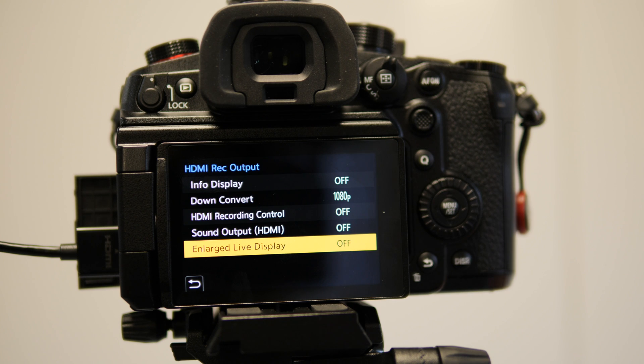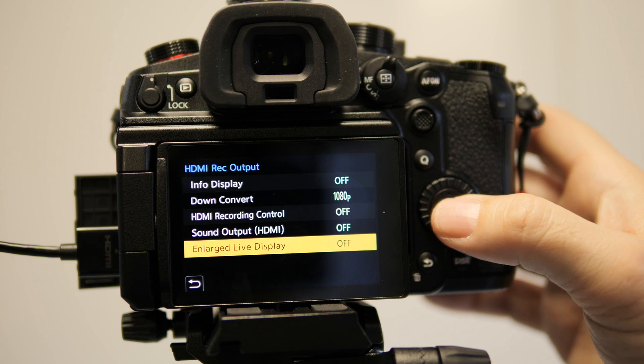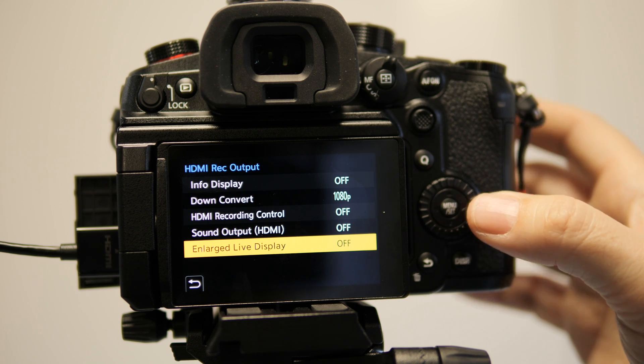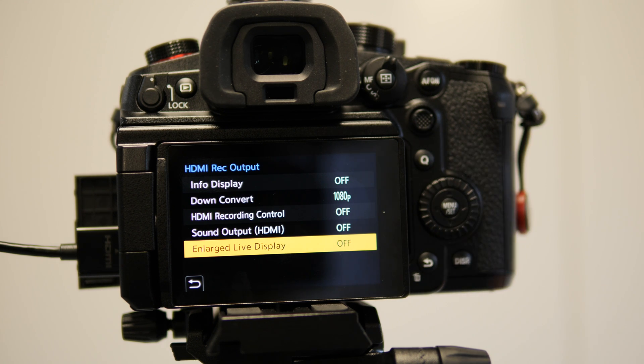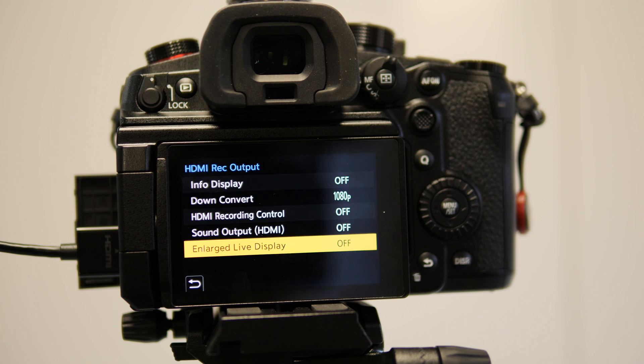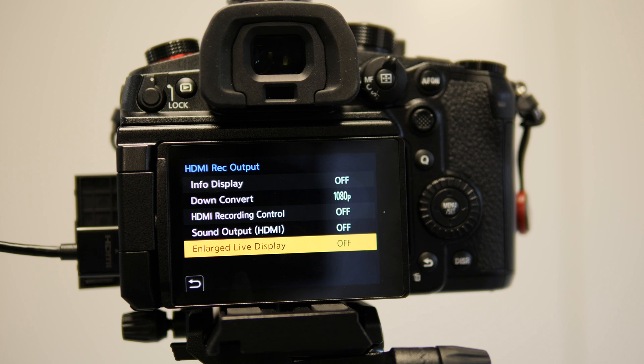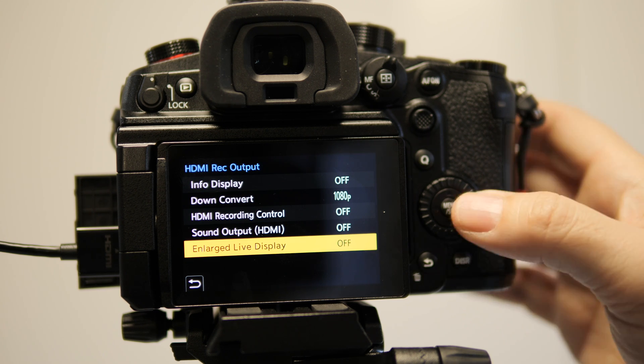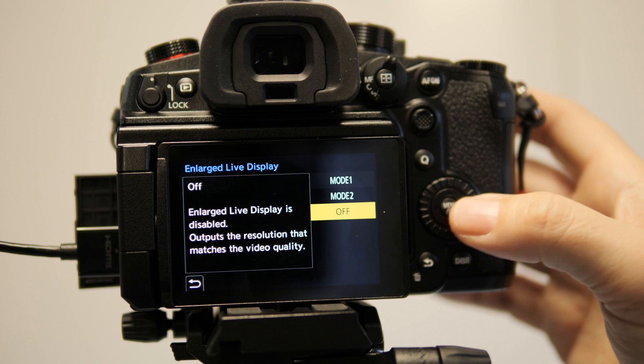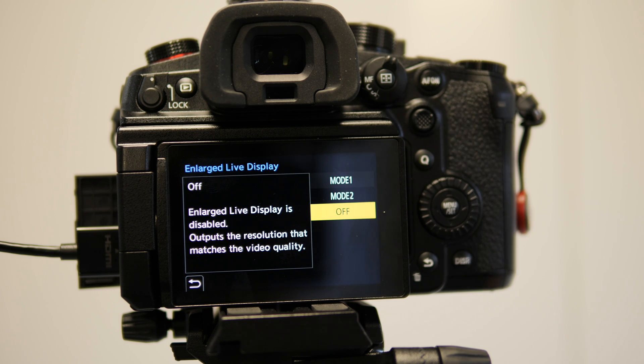There's also another option for a large live display that I also set to off because my monitor has got the ability to zoom directly two times, four times into the various parts to control the focus. And therefore, I don't use it. However, if your monitor does not have this feature, it's worth looking at the two options.